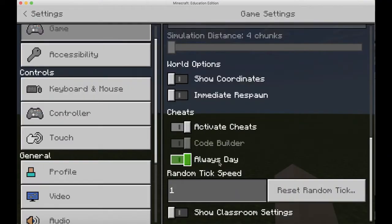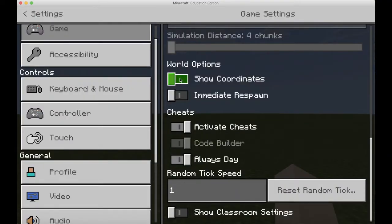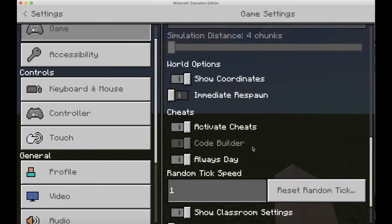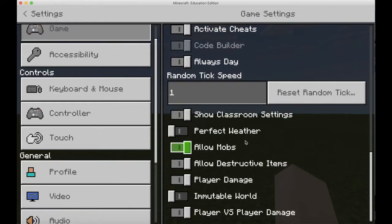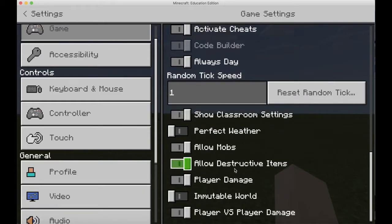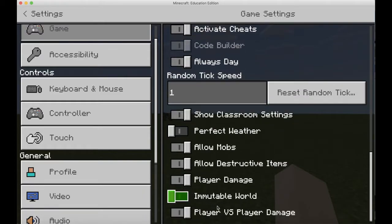Under the Game button, you can turn on a lot of different features, like Show Coordinates or set it to always be day. You can also show the Classroom Settings, which is important as a teacher — you can turn things on and off in there as needed for your class.